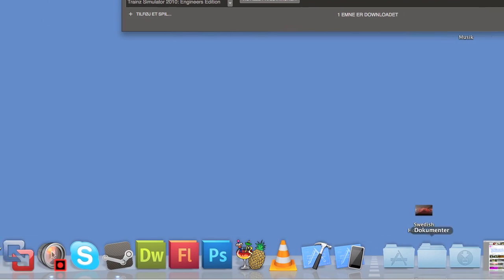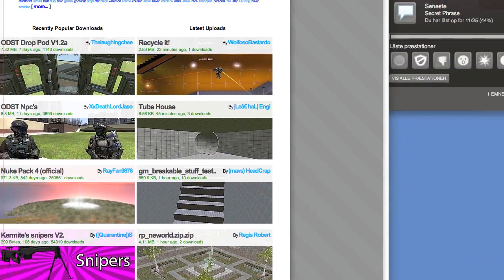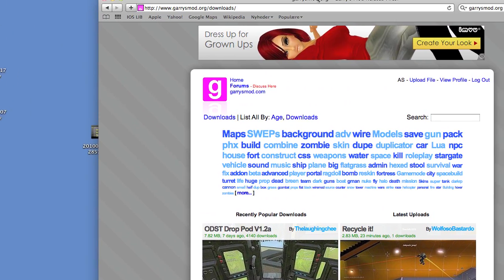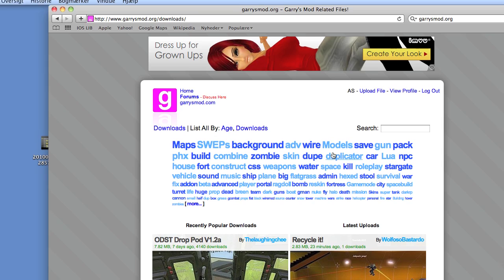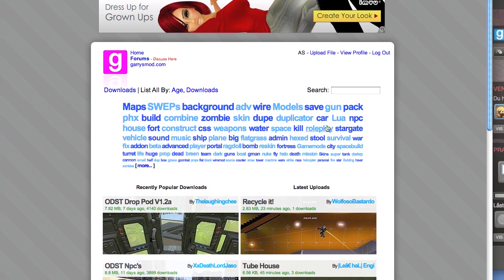opening your browser. Then go to garrysmod.org. I'm going to add the link in the description.